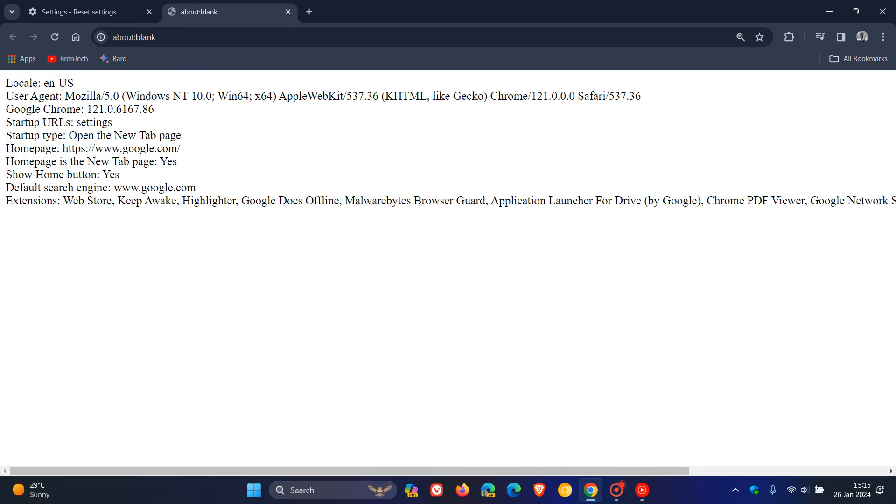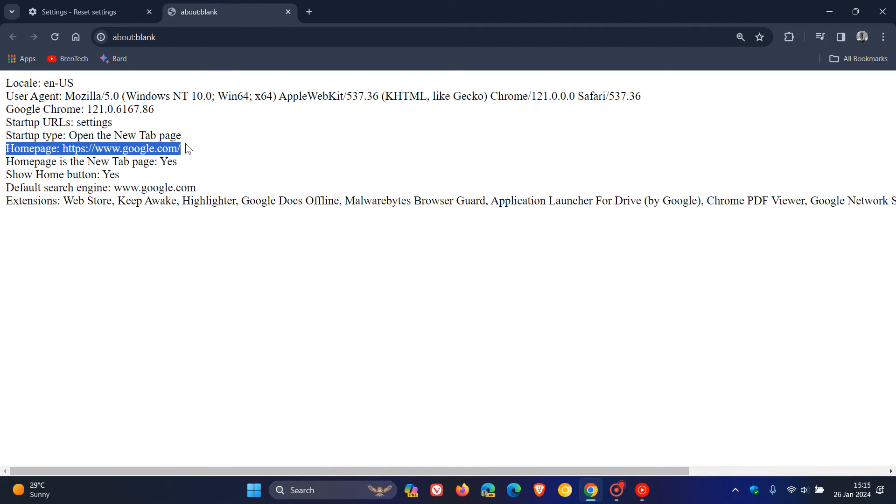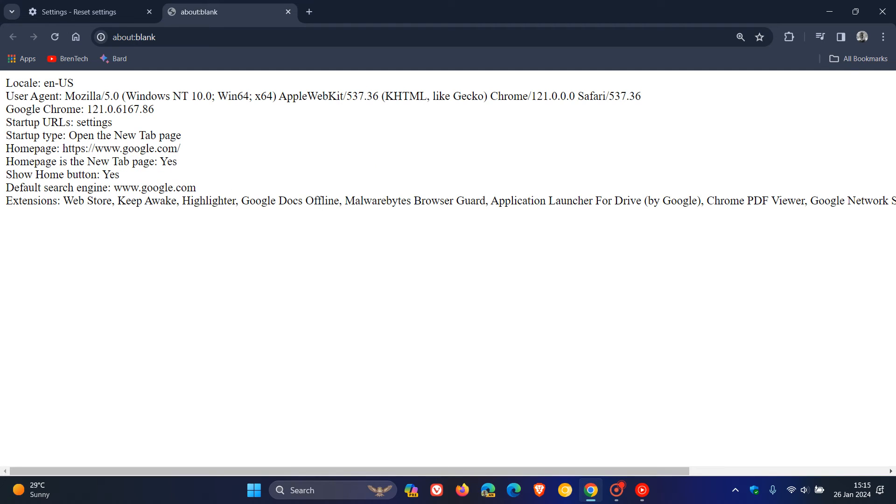And here's another important one, startup type. So when I start up, it opens the new tab page. This may be different in your case. Obviously, these are just settings pertaining to my setup. And then my homepage is google.com, and homepage is the new tab page. Yes. So obviously, when I click on my home button, it opens up my new tab page. And also, I've got show home button. Yes. So I have show home button enabled in the settings.